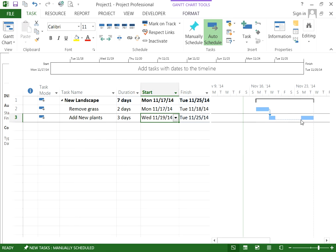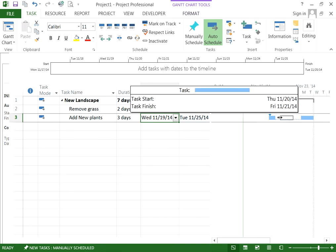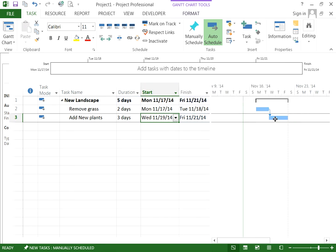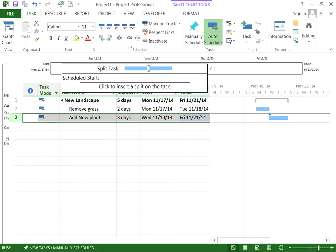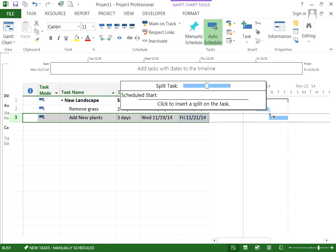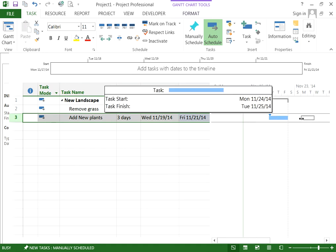To put it back, you do the same — just click and drag it back. So let's go ahead and do it again. We'll split the task after the first day, which is Thursday the 20th, and drag it to Monday the 24th.